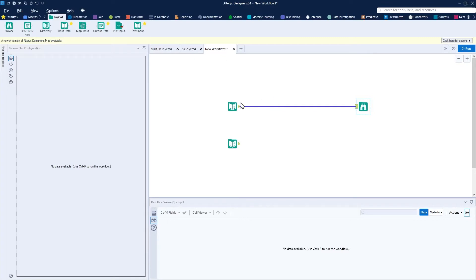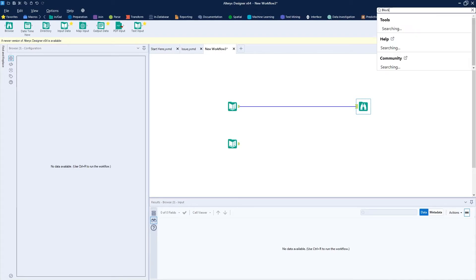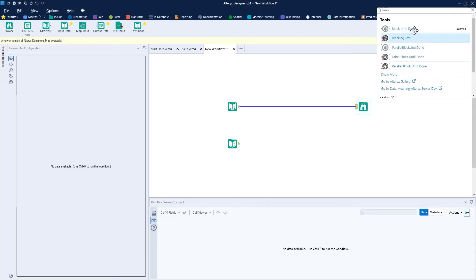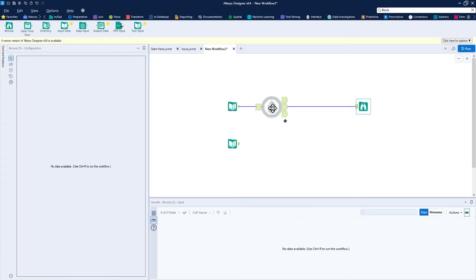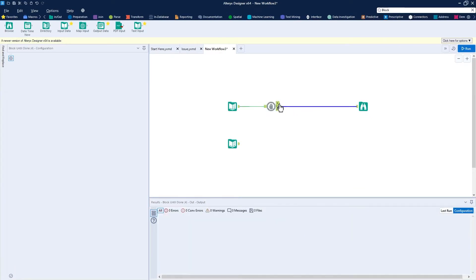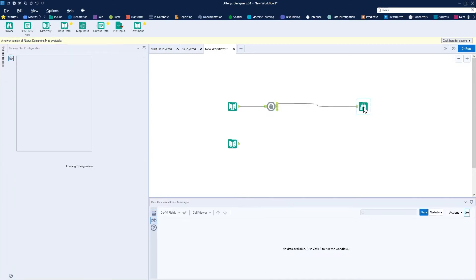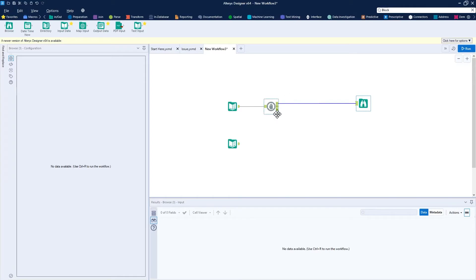Now to kind of get these two data streams to cross over, here's what we're going to want to do. You can add a block until done tool, just a basic one here, and drag and drop that onto the canvas. I do want this to come out of my one, just to keep it formal. And then to cross over the data, what I want to do is something like this.